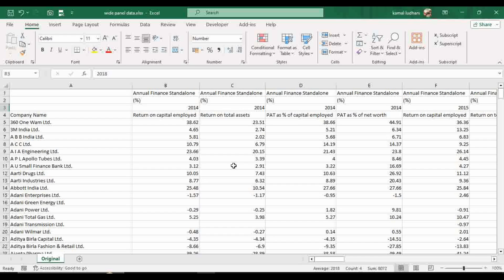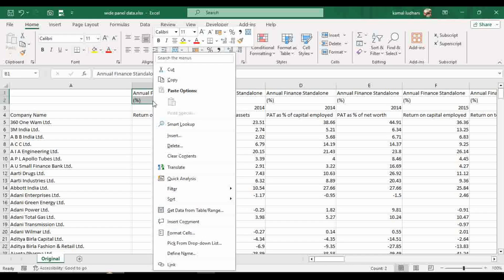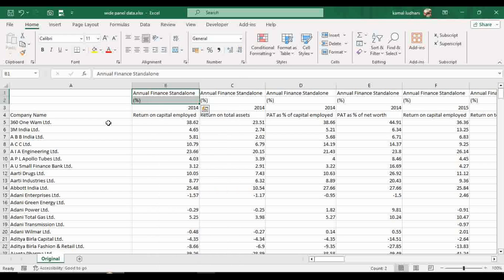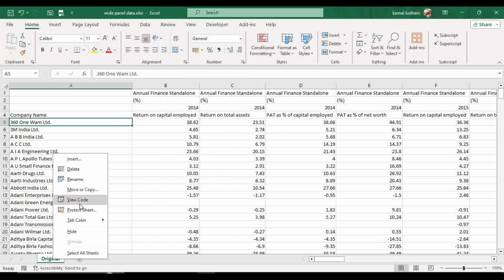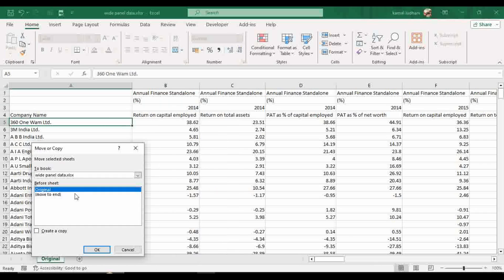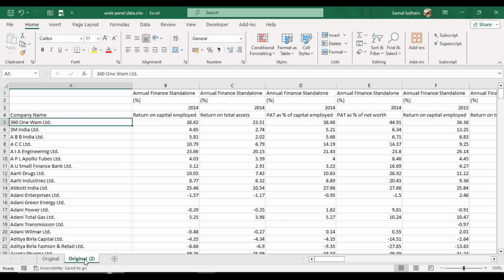Okay, so let's get started. Now, first of all, delete these two rows. You do not need these two rows. First keep the original data as it is and create its copy to perform further analysis. Now name this copied file as analysis one.